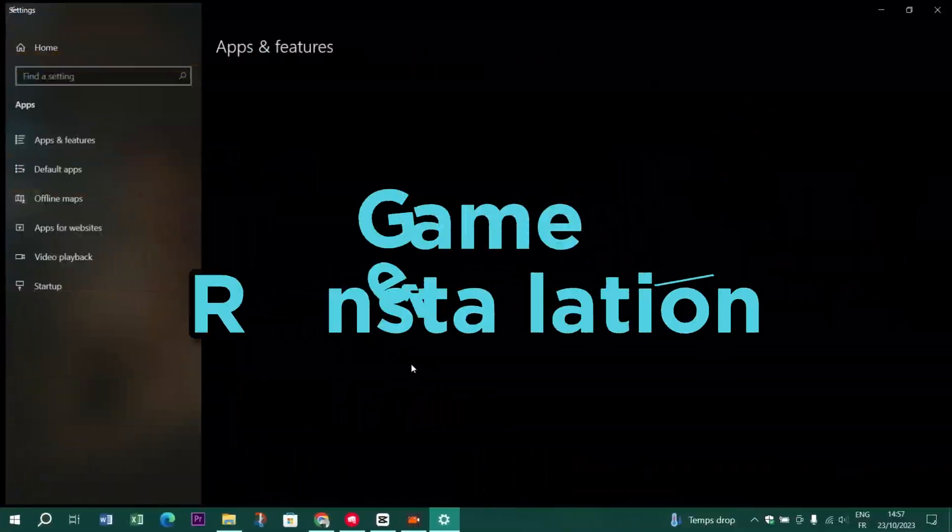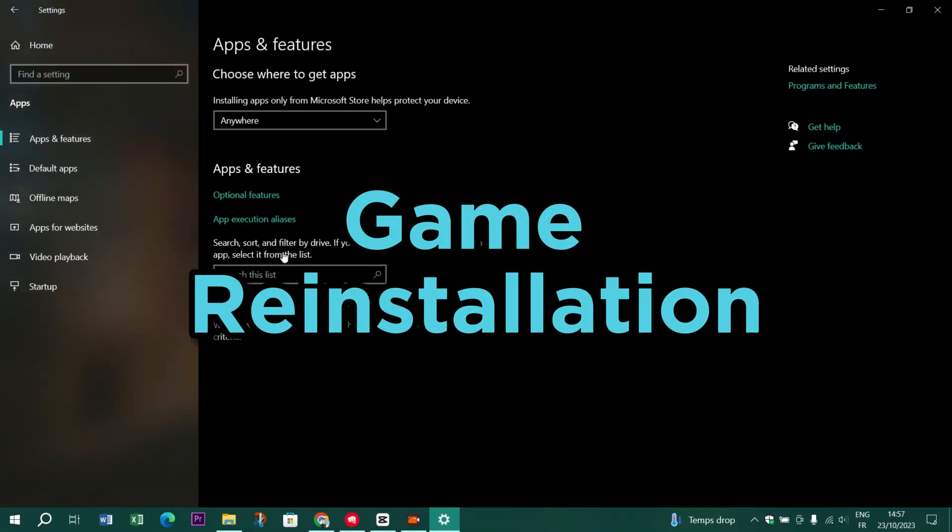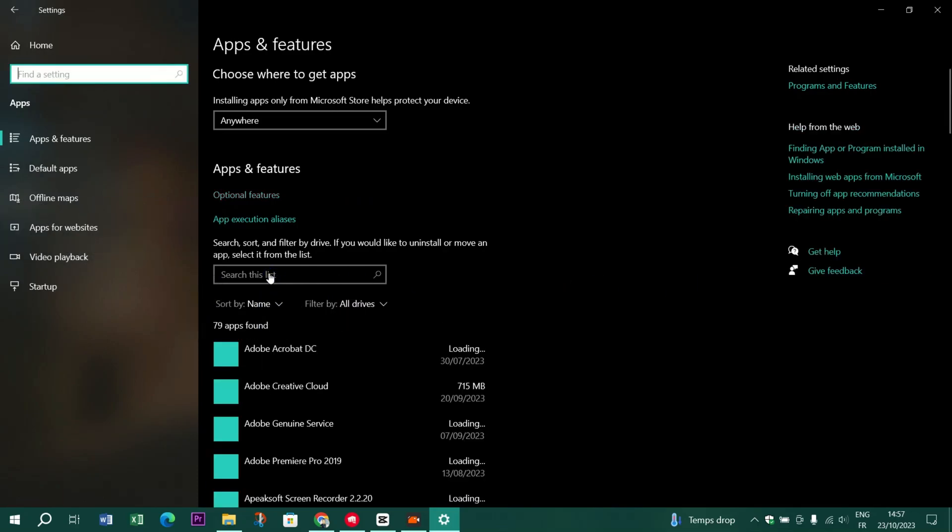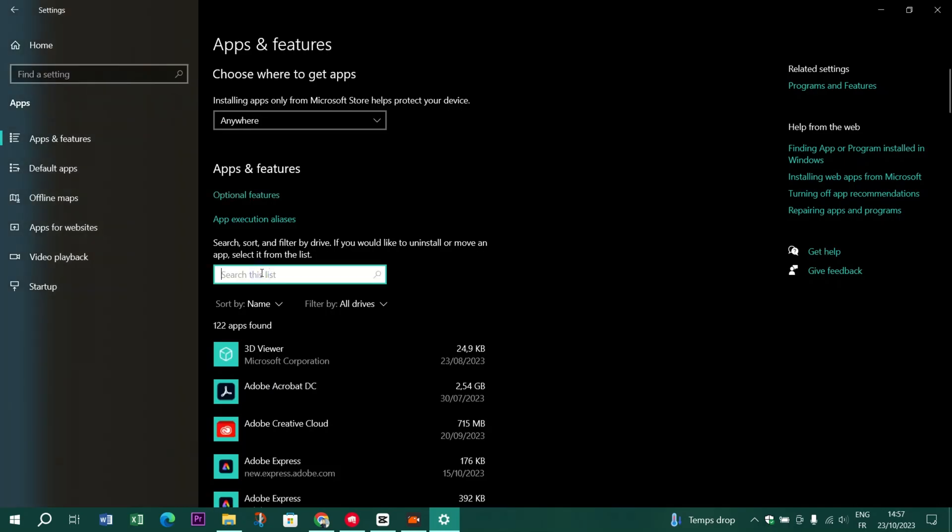Sometimes a clean slate is the way to go. Reinstalling the game can resolve performance issues caused by corrupted files.